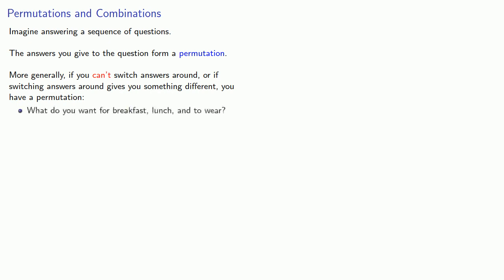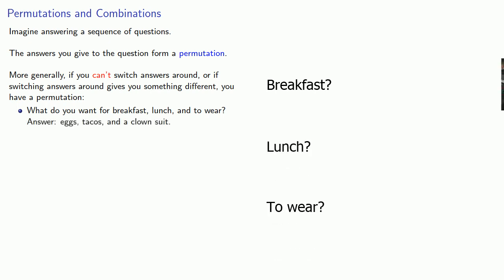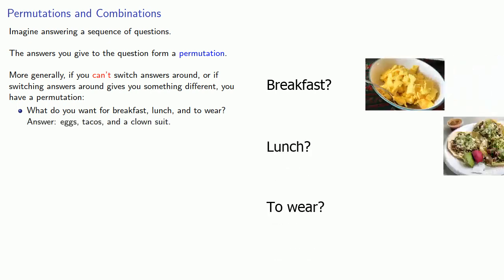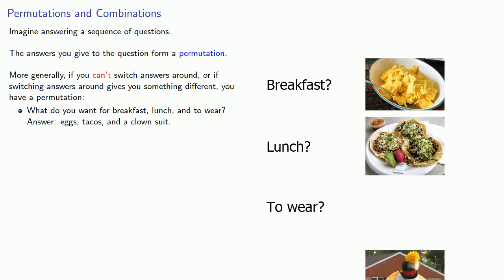For example, what do you want for breakfast, lunch, and to wear? And maybe you answer eggs, tacos, and a clown suit.